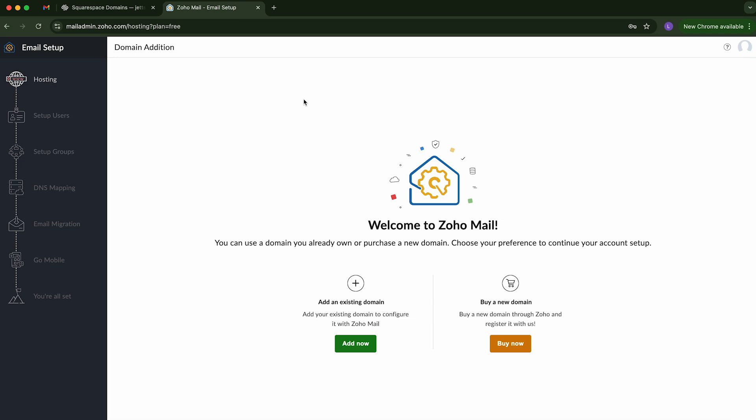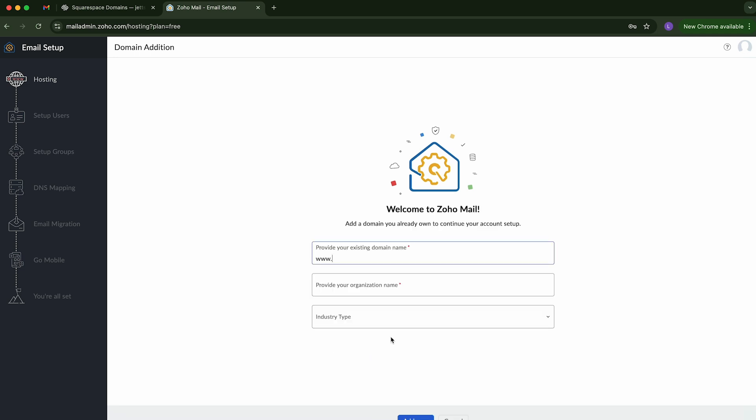And now it says, welcome to Zoho Mail. So now it's going to ask you if you already own a domain or if you'd like to purchase a new one. Since we've already purchased, we're going to click add an existing domain. And it wants you to provide your domain. So we're going to do the domain we just purchased.